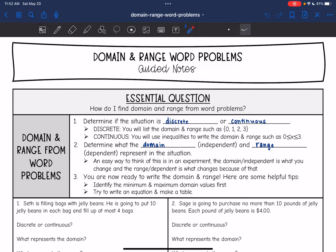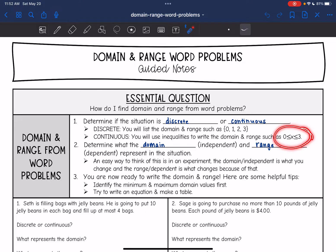If it is discrete, you're going to list the domain and range just like this — curly brackets — and then you'll list out the numbers. And if it's continuous, you will use inequalities to write the domain and range, such as something like that.